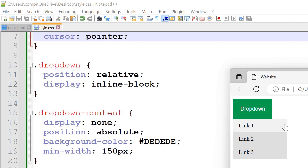And the display none on the first line there. So if we didn't have display none, then all these would show even when we haven't hovered over the button yet.